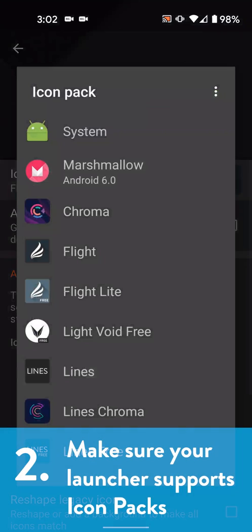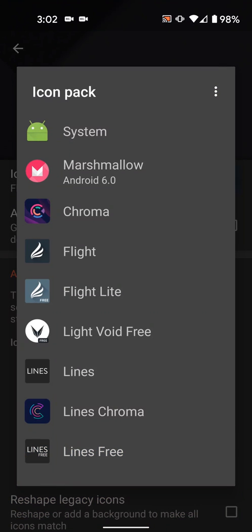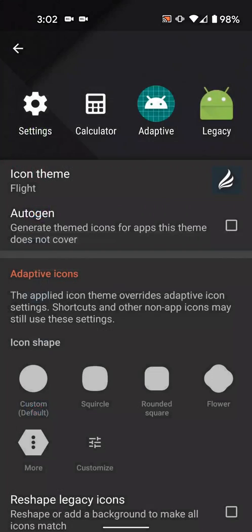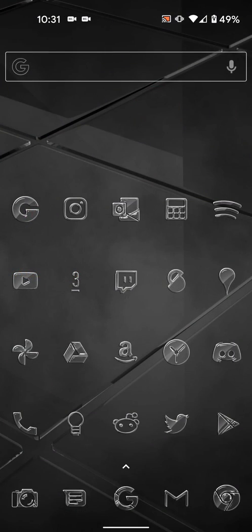Step two, make sure your launcher supports icon packs. So your stock launcher may already support icon packs, but if it doesn't, you'll need to download one that does. If you're downloading a new launcher, your stock launcher will still be available if you want to switch back. You're just using an alternative one with some extra options.